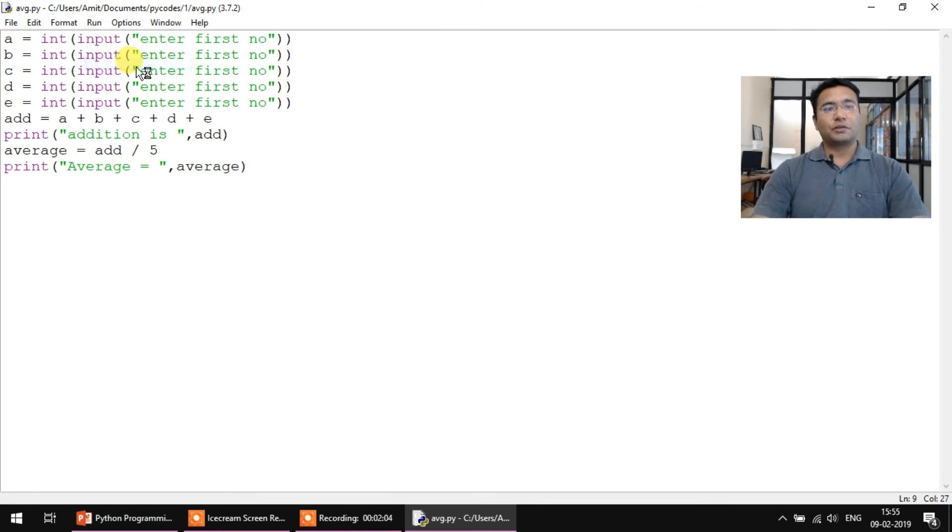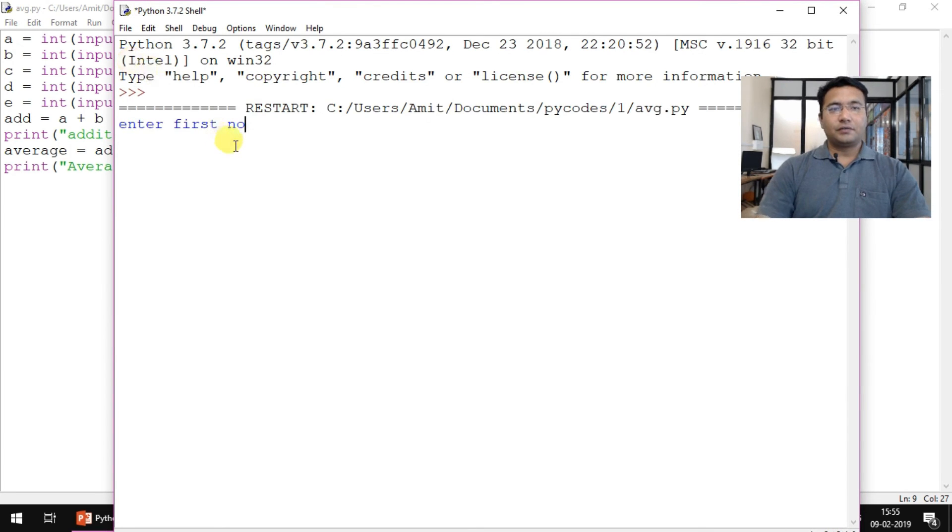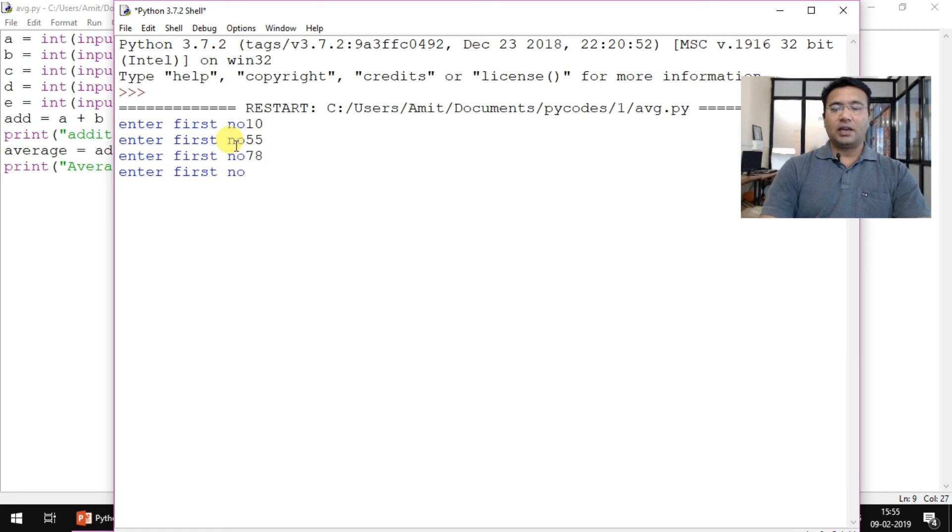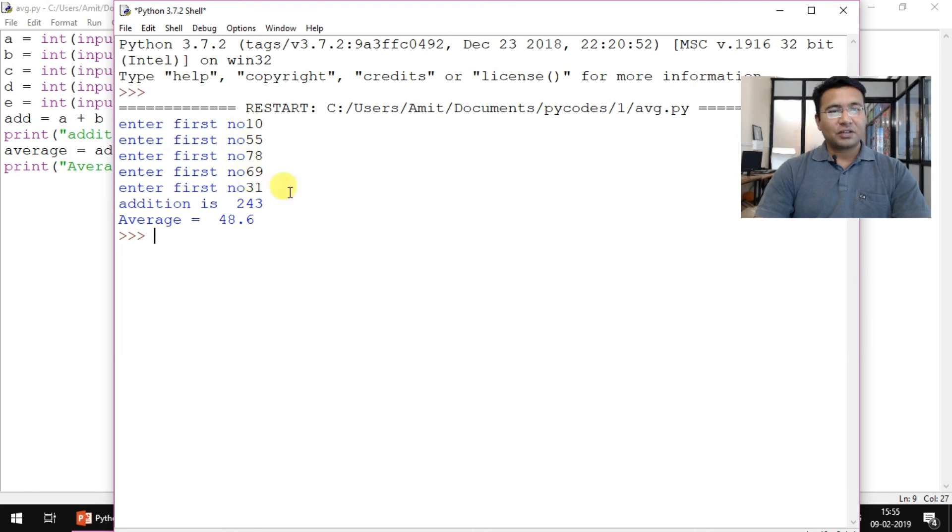So enter first number 10, 55, 78, 69, 31. The average is 48.6.